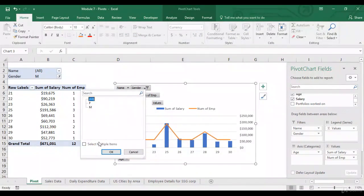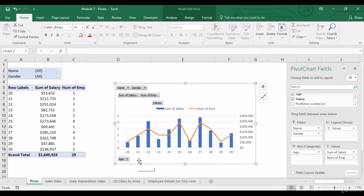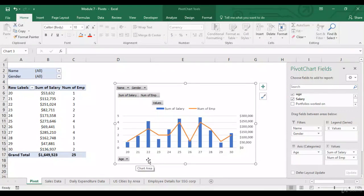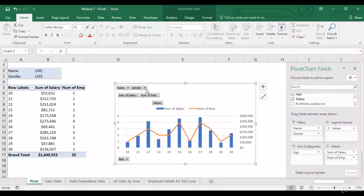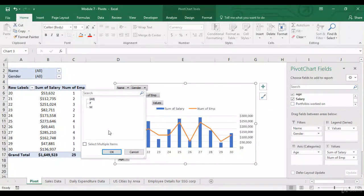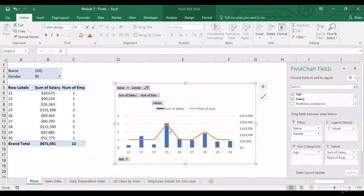Whereas, for a normal chart, if you want to again and again change the source data, you'll have to either create a number of charts with different combinations of data. Say, one for female, one for male, and one for both male and female. But over here, in a pivot chart, we can just use these filters and see the impact they have on the trend.